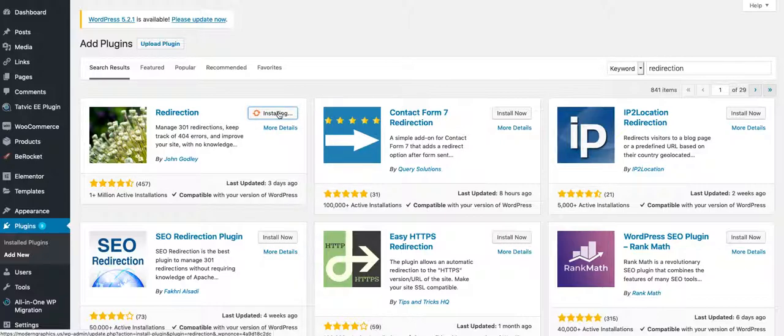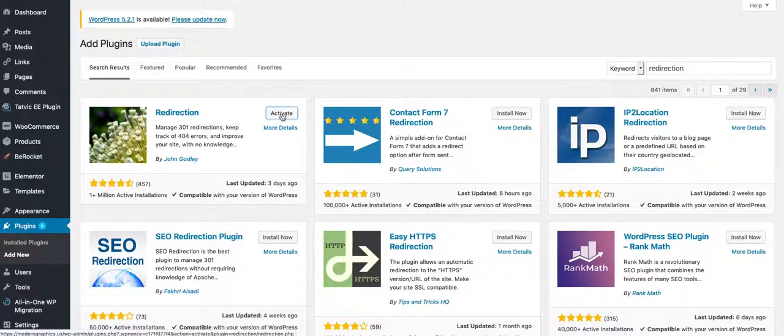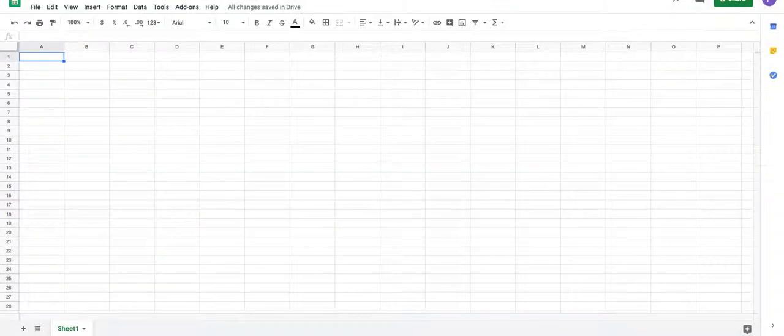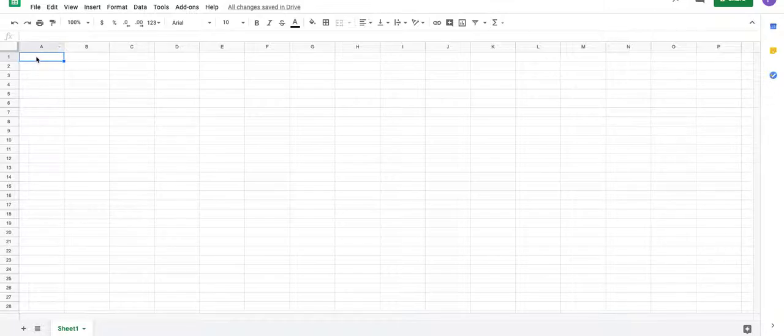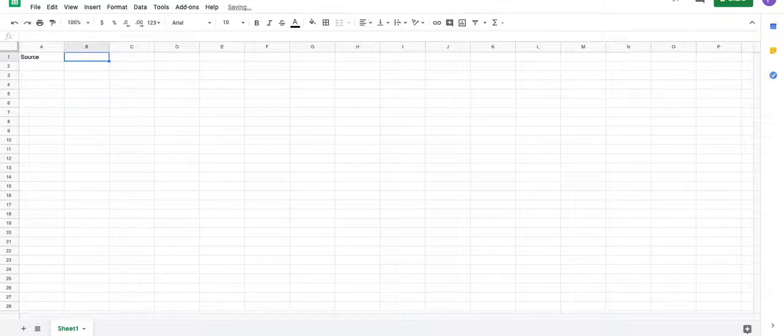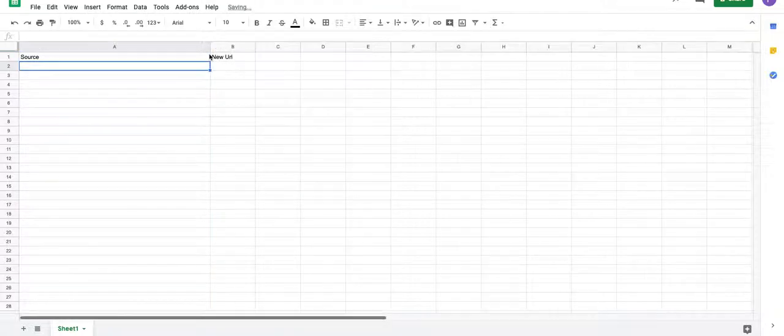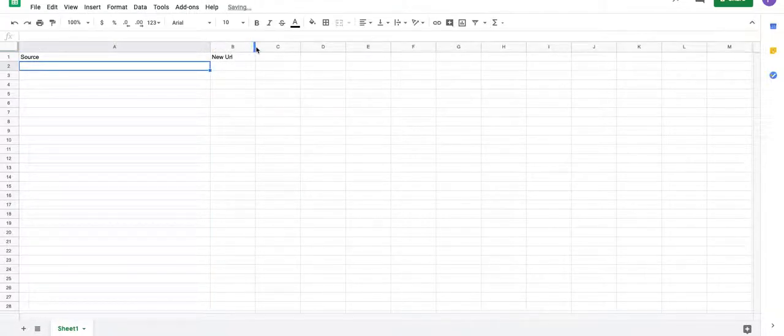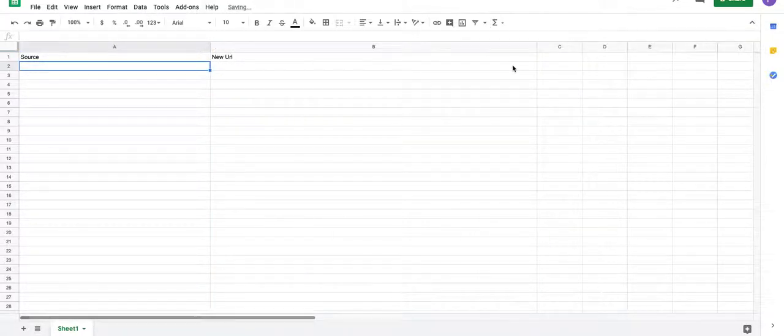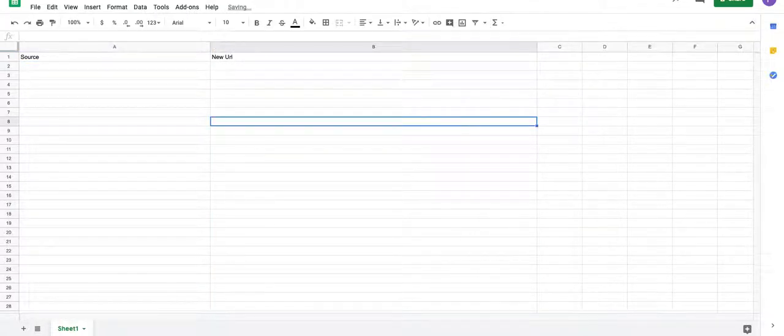So while that is installing and we're getting ready to activate it, we're going to go over to a spreadsheet and set up a spreadsheet where we're going to have the source and the new URL. We're going to give this some space so we can actually fit the URL in there.